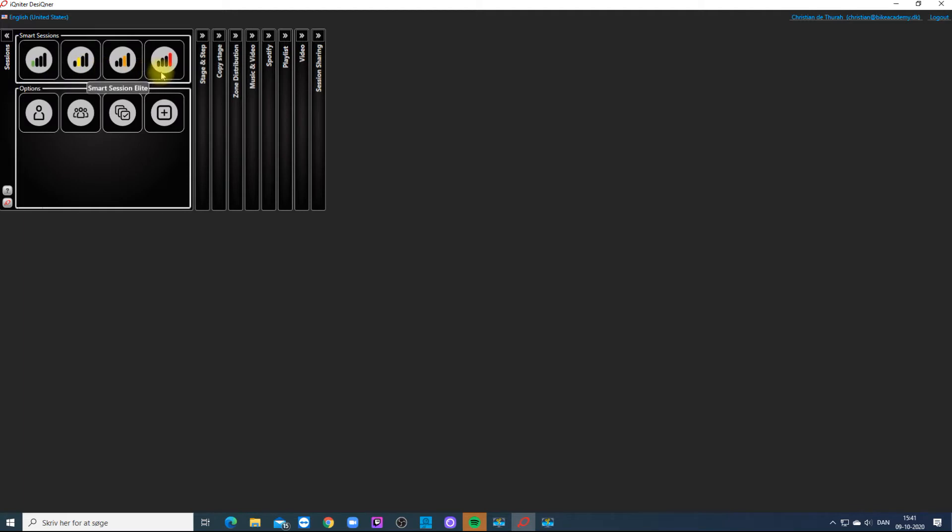In the second row you will find My Sessions, Friends Sessions and All Sessions.